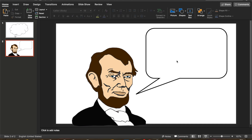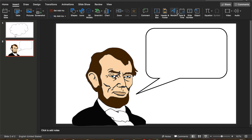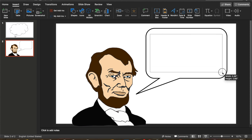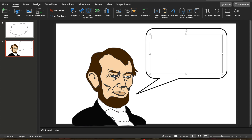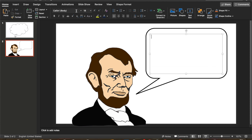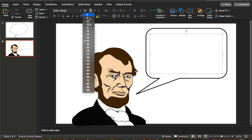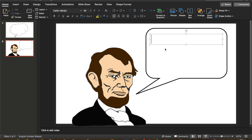Now to let students type in this, we are going to Insert Text Box. You can drag and open the text box, then go to Home and pick a nice big font to write with.